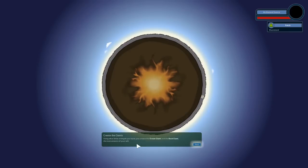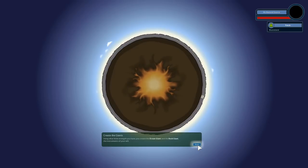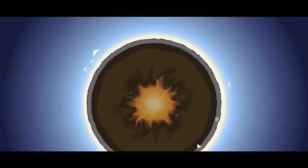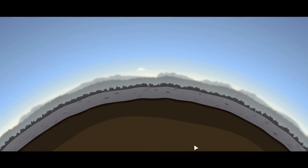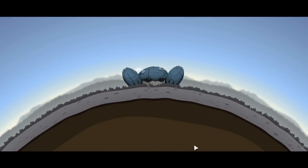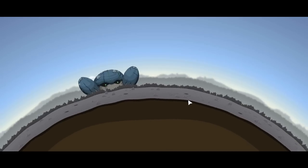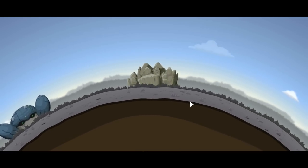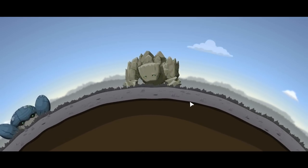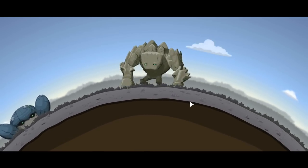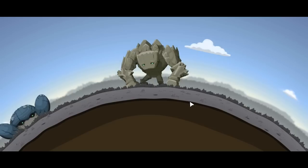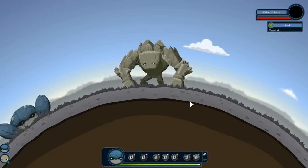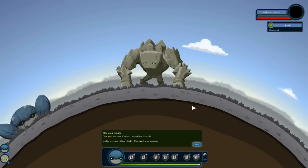Create the giants. Using what little strength you have, you create the ocean giant and the rock giant, the instruments of your will. Let's see this happen. Okay, so I'll zoom in and using my tremendous and prodigious strength, I create, I think that's the ocean giant. It looks like a crab. I'm going to assume that's the ocean giant. And somewhere in this direction, that looks like the rock giant. They look so cute, especially the rock giant. I like it. He and I are going to be friends.